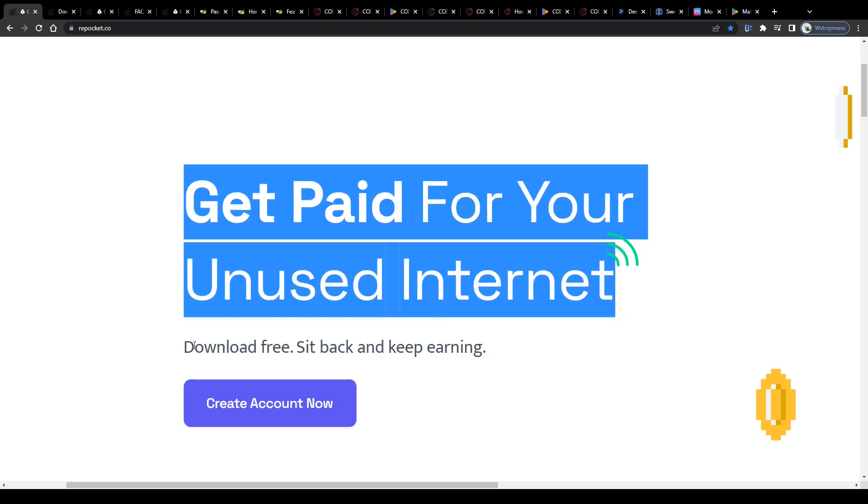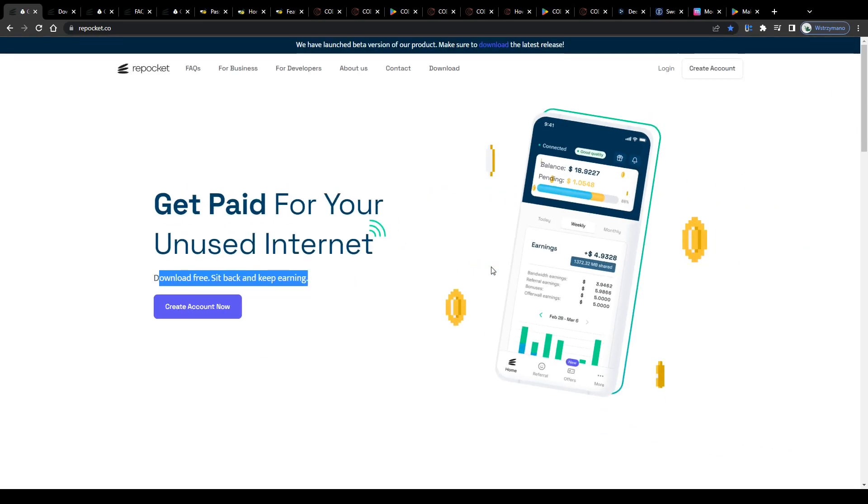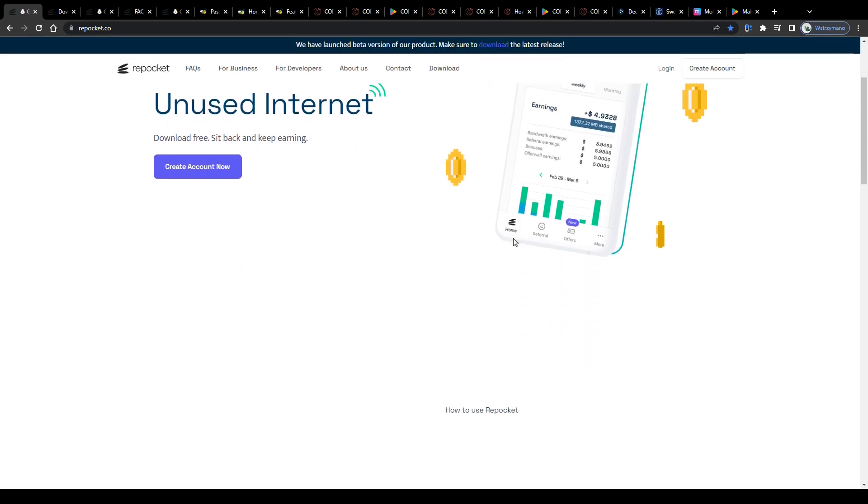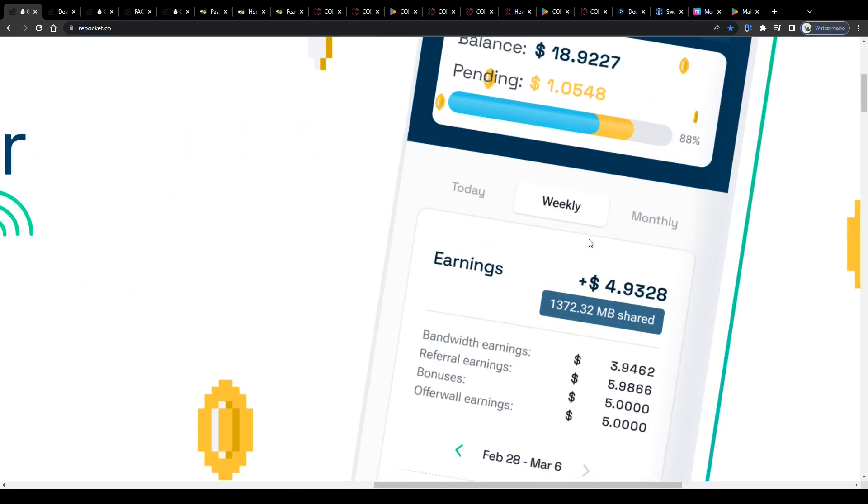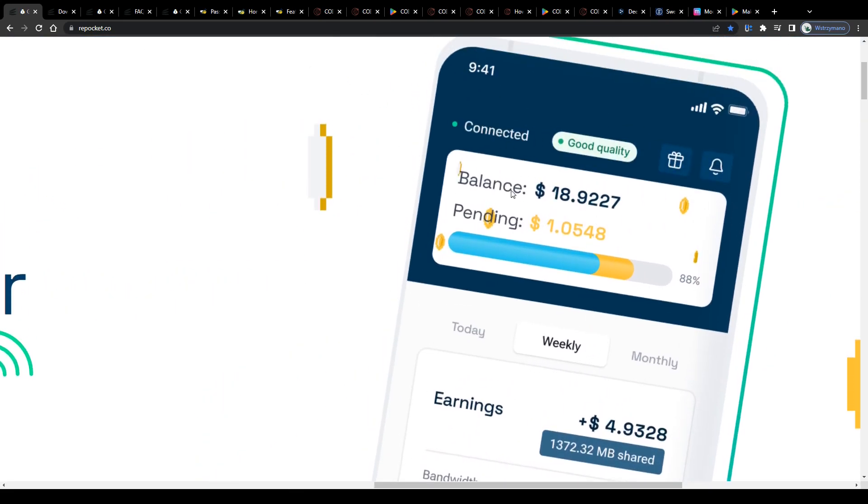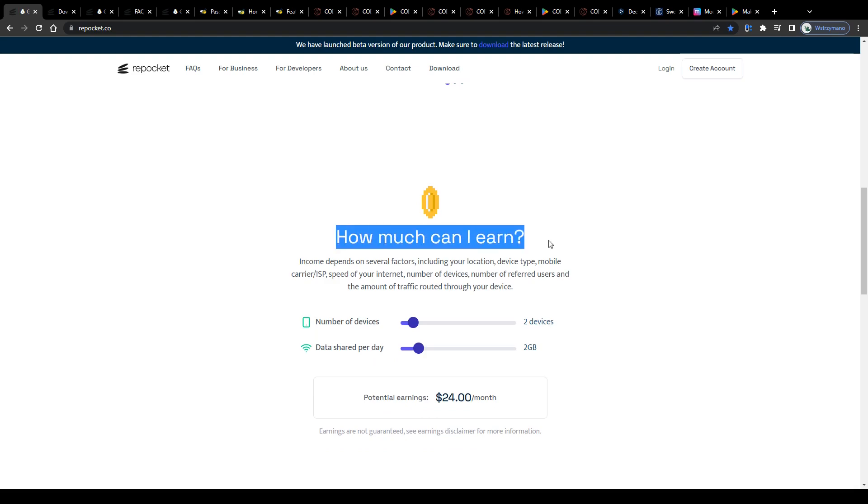Get paid for your unused internet, download free, sit back and keep earning. Well, to be honest, there are a couple of factors that may have an impact on your final earnings, like your location and the speed of your internet connection.